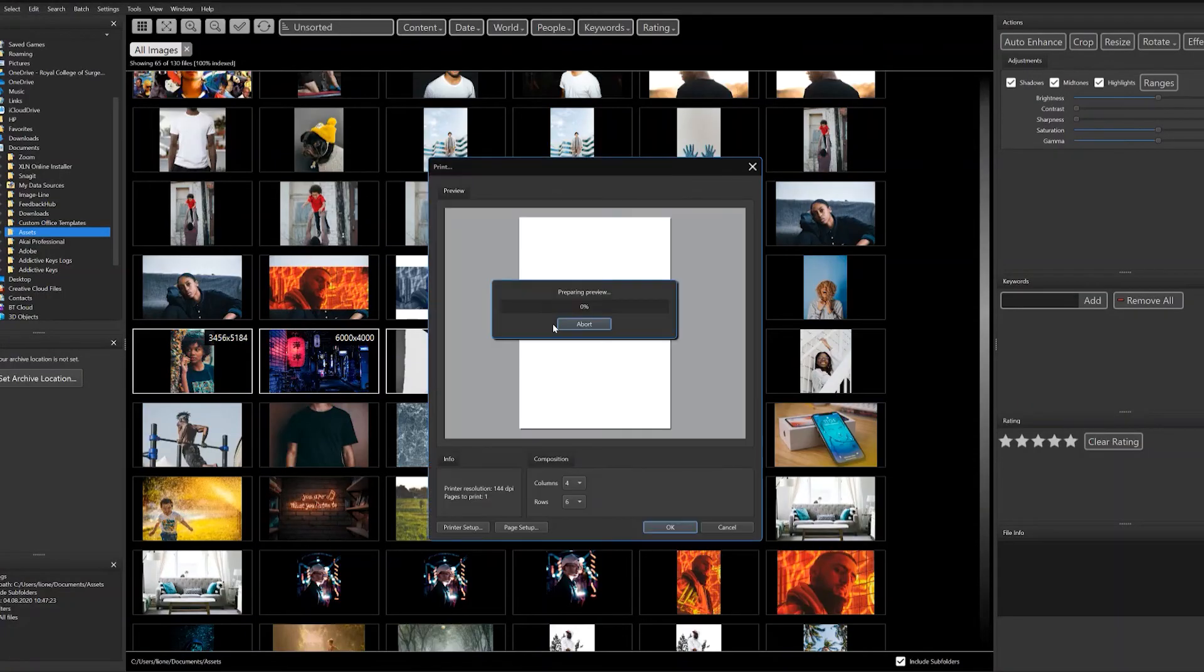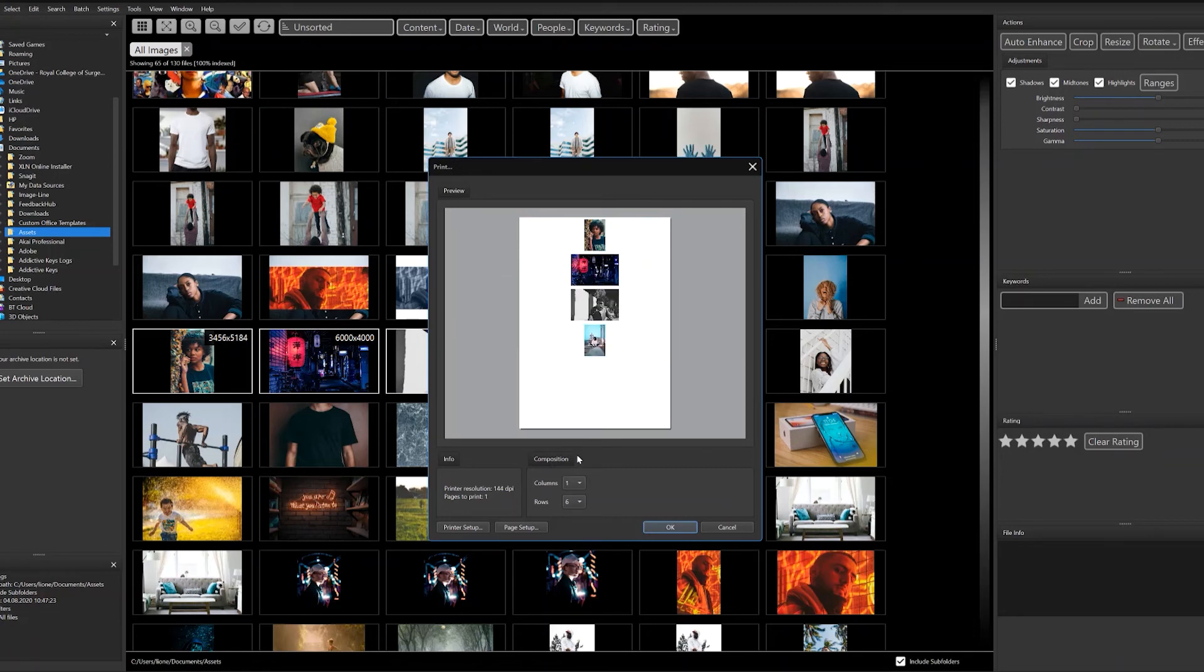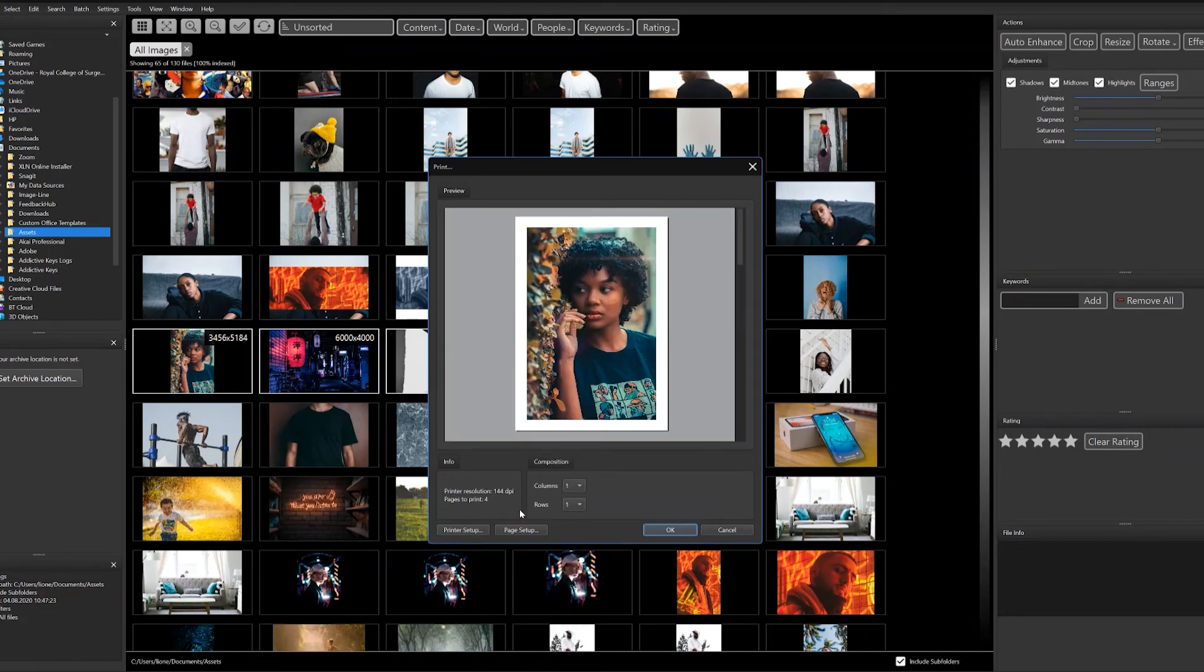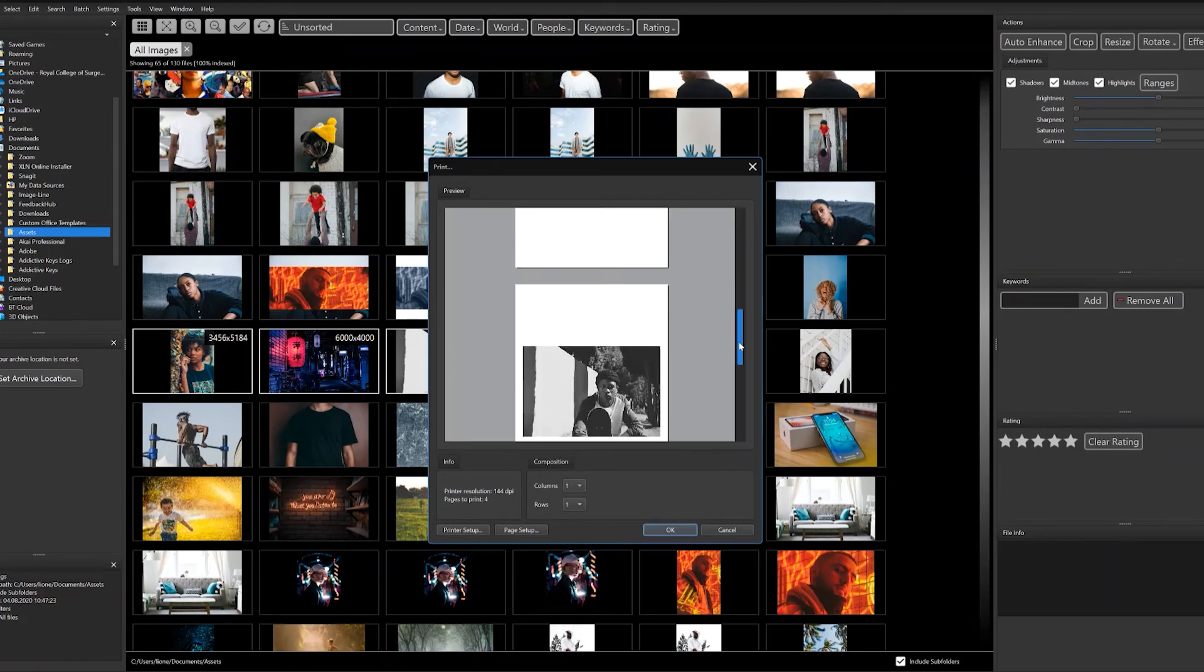If you're someone who's trying to print your photos, it's very easy to organize the printing format. You can easily select the amount of rows and columns. It's a very straightforward process. Thank you very much for watching.